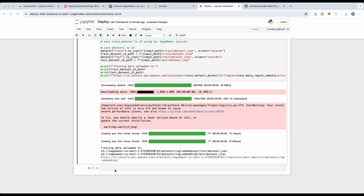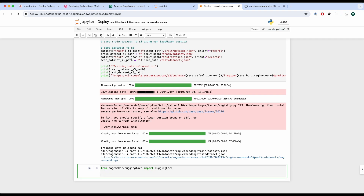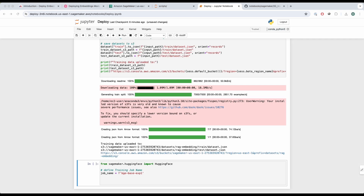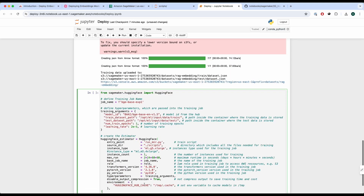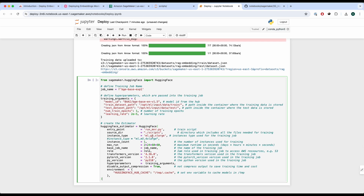Now we get to train our model. We import the SageMaker HuggingFace package, define the training job name, and pass the hyperparameters we need. We're going to use a BGE base model, which is a very strong embeddings model. We define environment information and the instance type — we're going to use ML G5 XLarge. We also define the source directory, which is where you've stored your run_mnr Python training script and the requirements package.